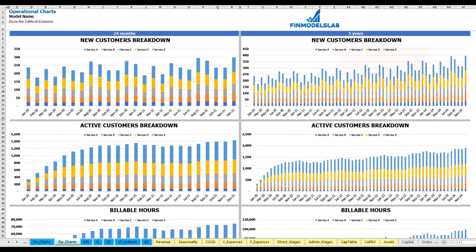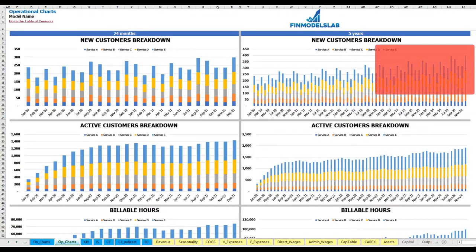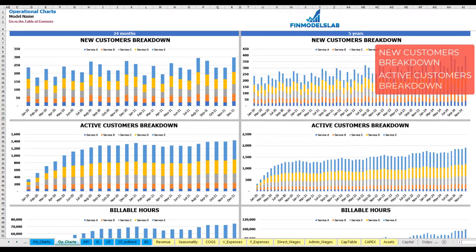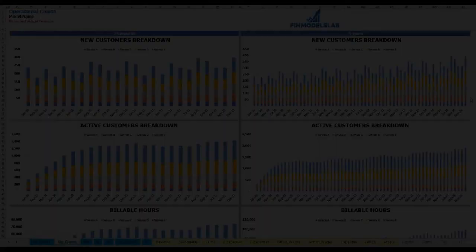On the operational charts tab, you can see your main operational metrics for two years broken down by months and for five years broken down by months. The first set of charts shows new customers broken down by services or products, again for two years by months and five years by month.